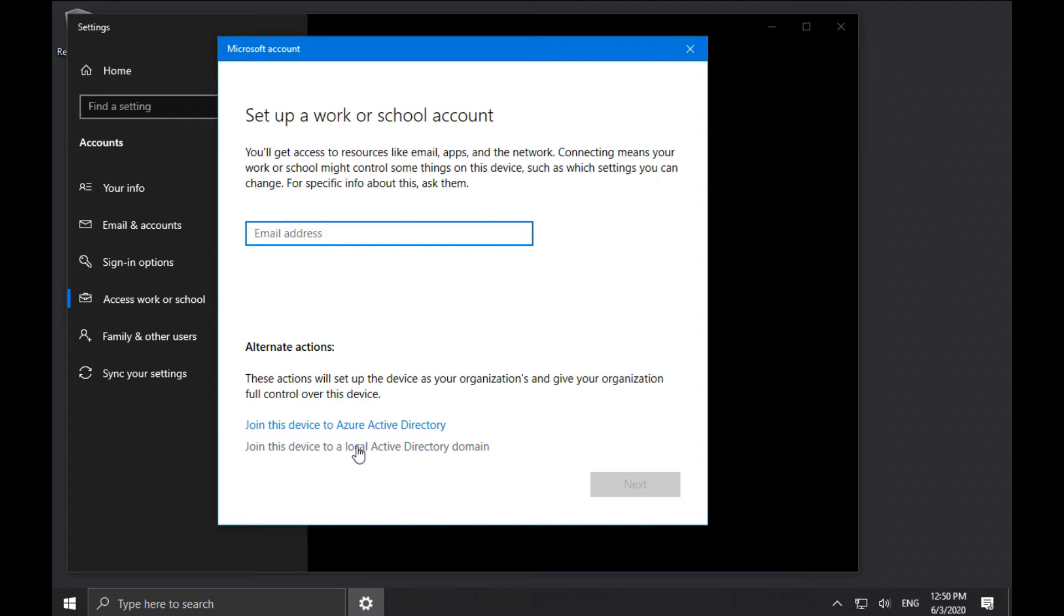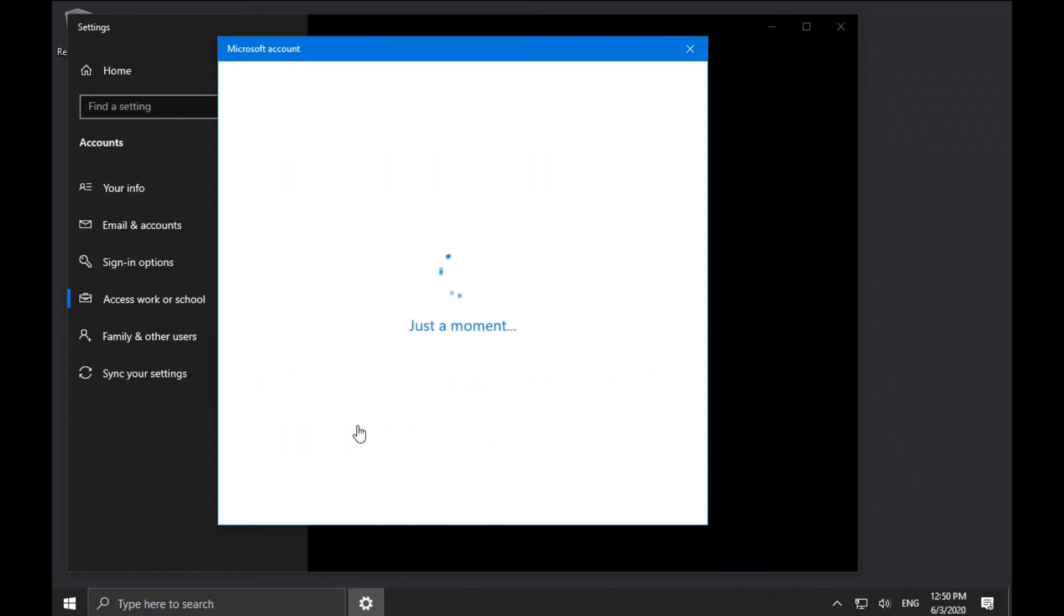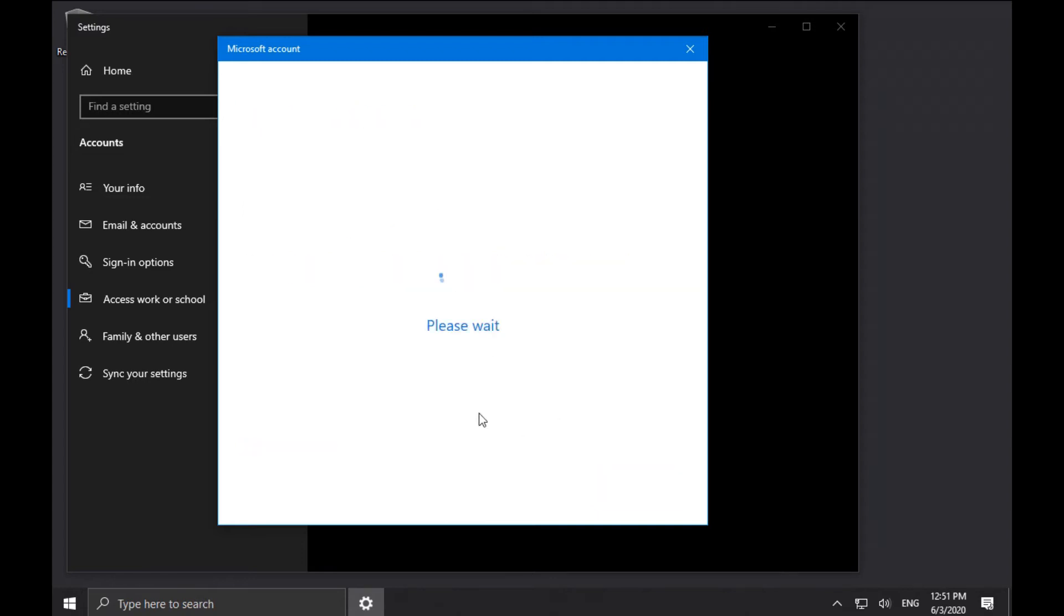So instead, join to Local Active Directory or to Azure Active Directory. I'm going to pick Azure Active Directory, and so now let's type in an account. I will put in my Azure Active Directory account, and then my password.